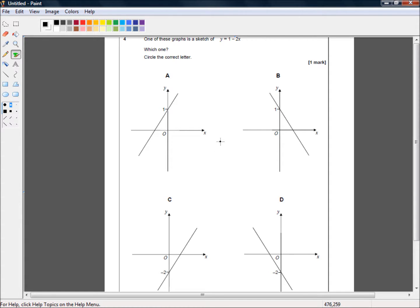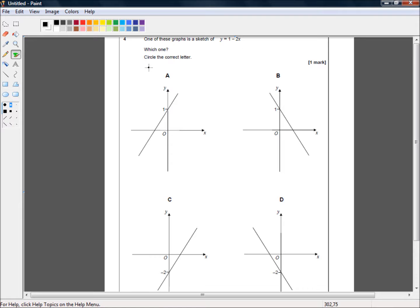In question 4, we're told one of these graphs is a sketch of y equals 1 minus 2x, which one, circle the correct letter. So, it's only worth one mark, so we're not going to put too much thought into it.